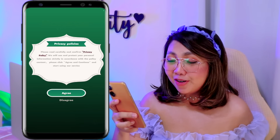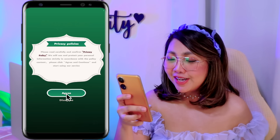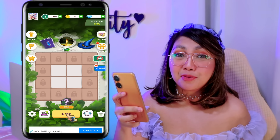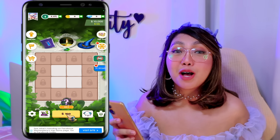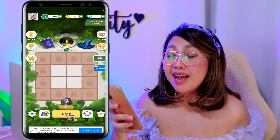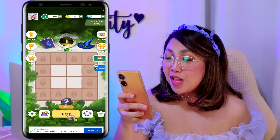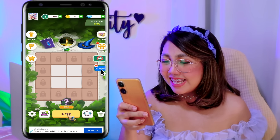So now mga classmates, once na na-download na po natin yan, maroroon po tayo dito. And here nga para makapag-proceed, tap lang po natin itong agree button. And once done, maroroon po tayo dito mismo sa kanilang dashboard. And here nga mga classmates, ang una po nating kailangan gawin para makapag-process tayo ng withdrawal mamaya is kailangan nga po natin ma-unlock itong GCash gift natin. And to do that, itap nga lang po natin yung GCash icon na nasa right side.